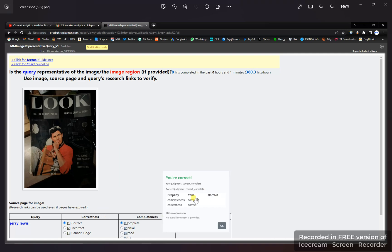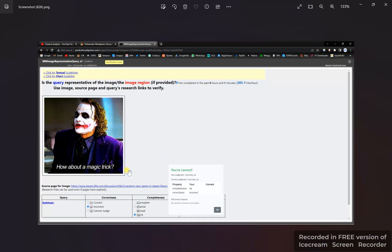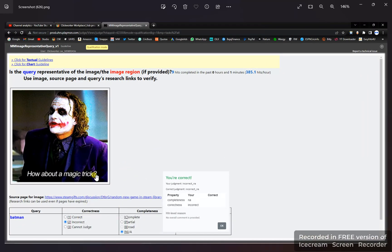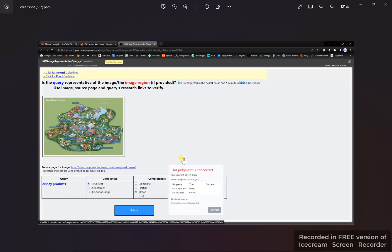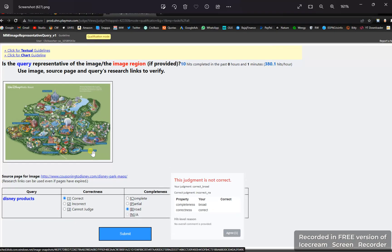It's a picture of Jerry Lewis — correct and complete. That's right. Next, it's a Batman — no, it's not Batman, it's the Joker. So incorrect and not applicable. That's right. Next, Disney products — the right answer is incorrect and not applicable, so select this one.